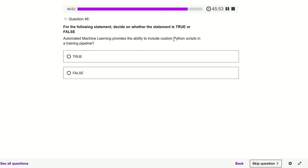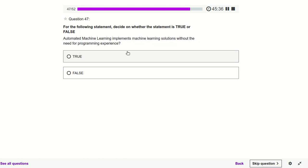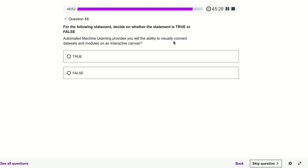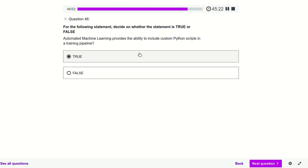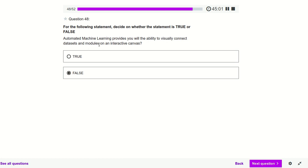Automated Machine Learning provides the ability to produce custom Python scripts in a training pipeline — that is provided by the ML Designer, not Automated ML. Automated ML implements machine learning solutions without the need for programming experience — yes. Automated ML provides the ability to visually connect drag-and-drop modules on a canvas — no, that is a different tool: Azure Machine Learning Designer Studio, not Auto ML.